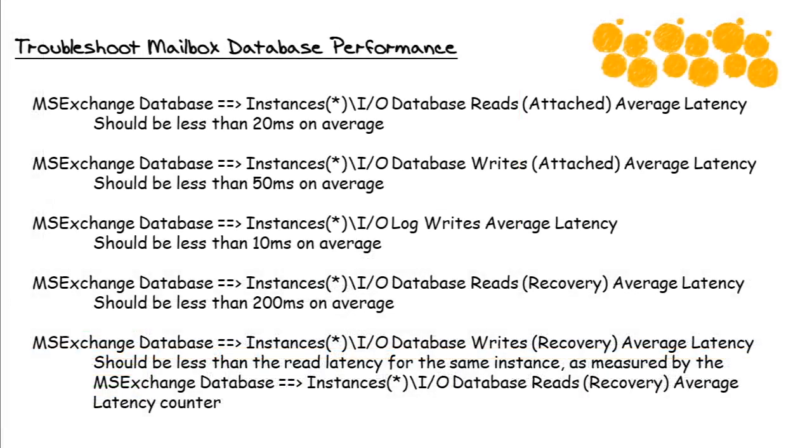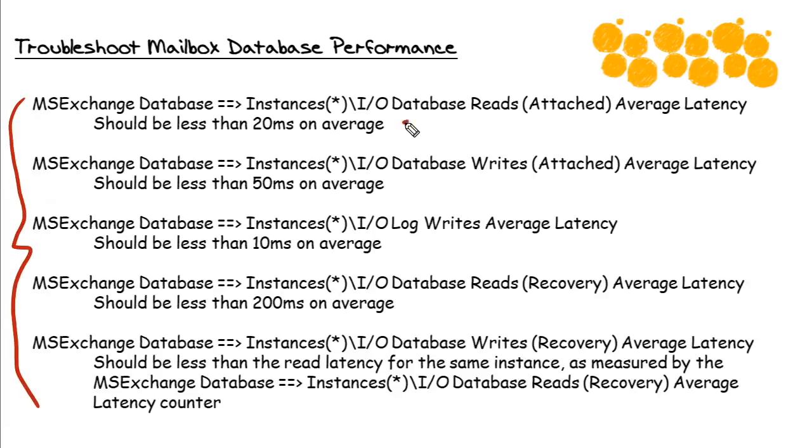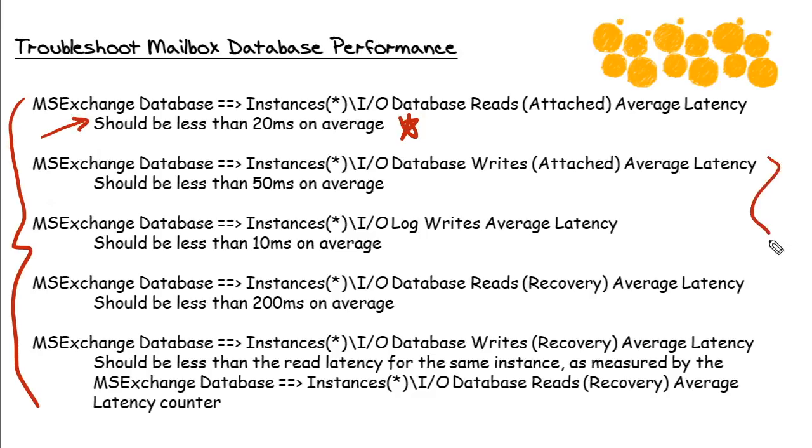Here is my list of the metrics in this topic area that we would be interested in. This is the one I demonstrated where we're looking at the I/O database reads for attached instances average latency. And as I said, we want that to be less than 20 milliseconds.